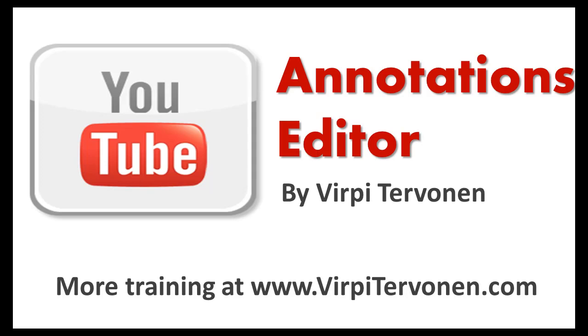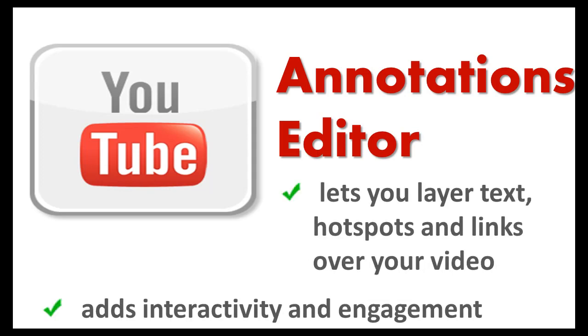Hi, this is Virpi Termonen and in this video you'll learn about YouTube Annotations Editor. Annotations Editor lets you layer text, hotspots, and links over your YouTube video, which is a great way to add interactivity and engagement.